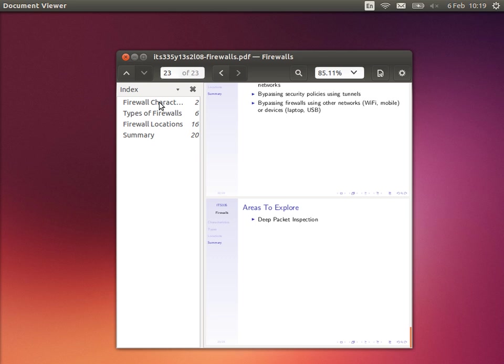That ends this topic. Next we'll move on to aspects of web security.